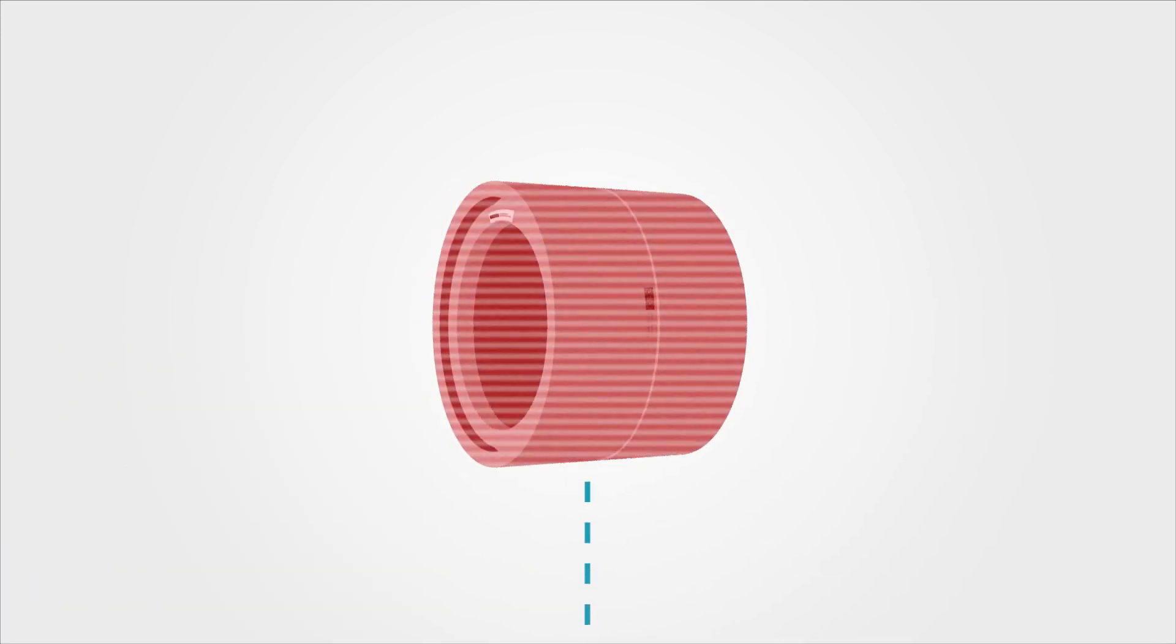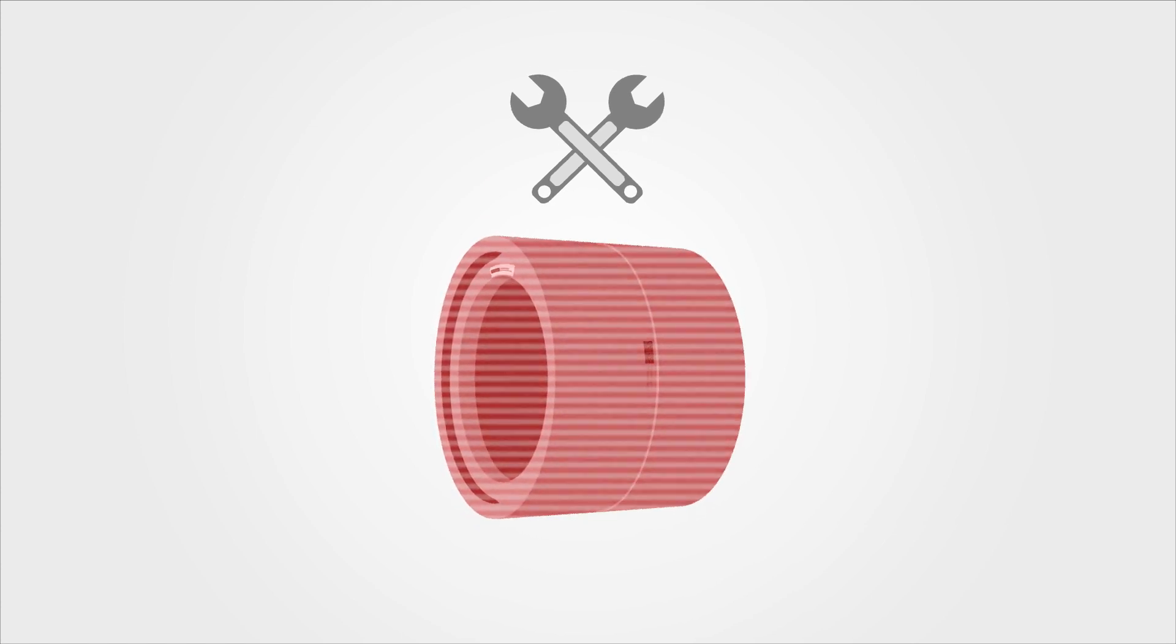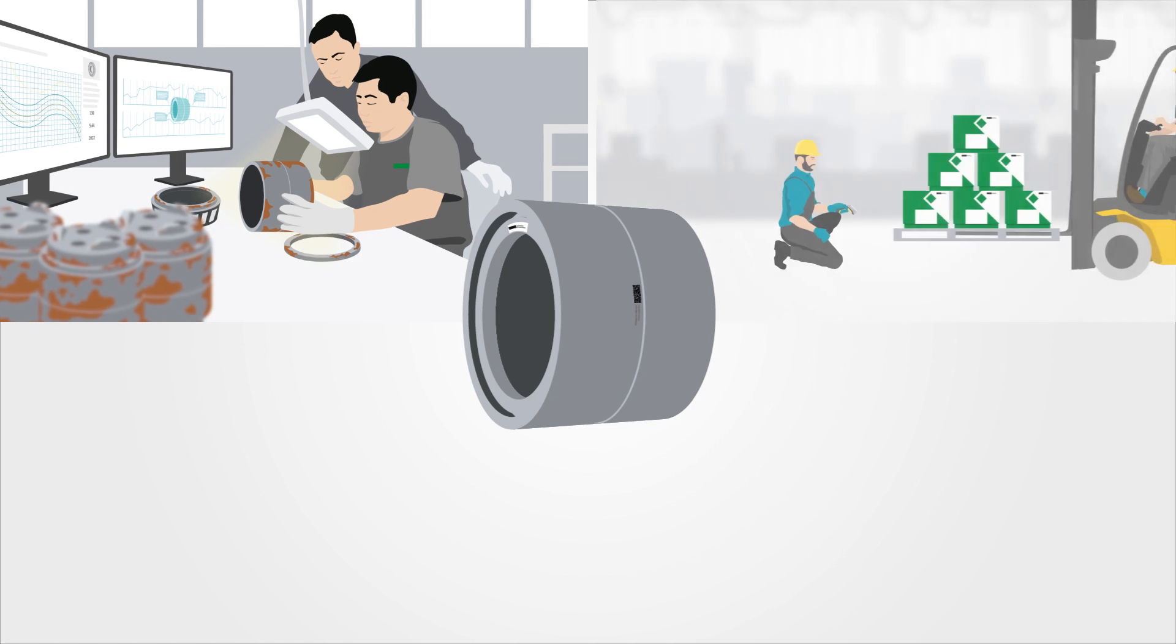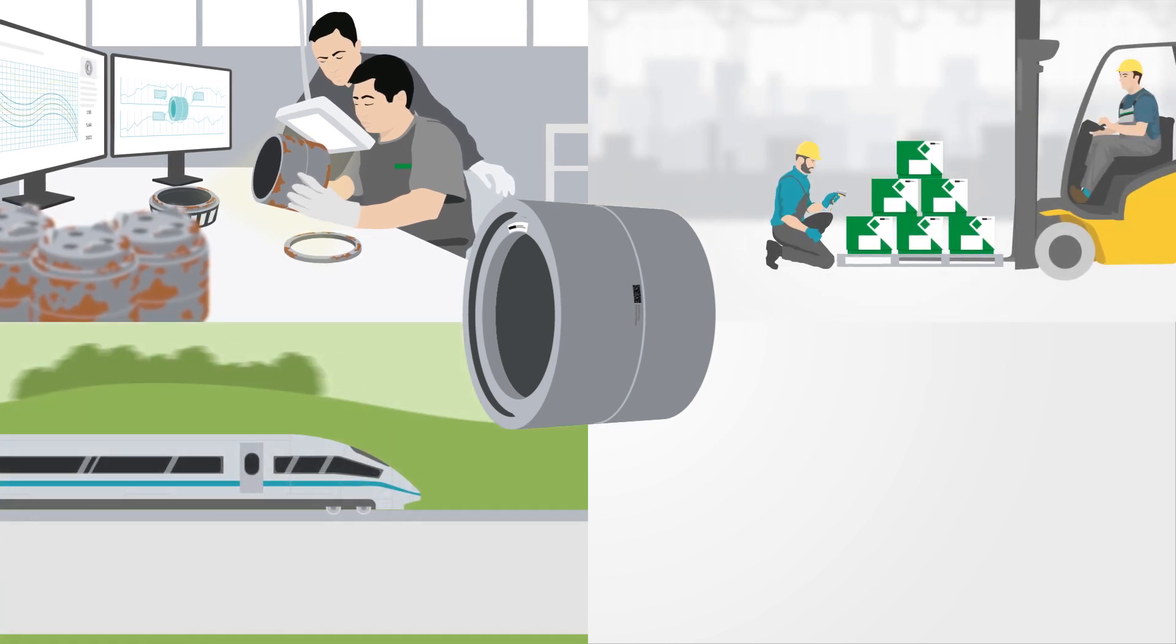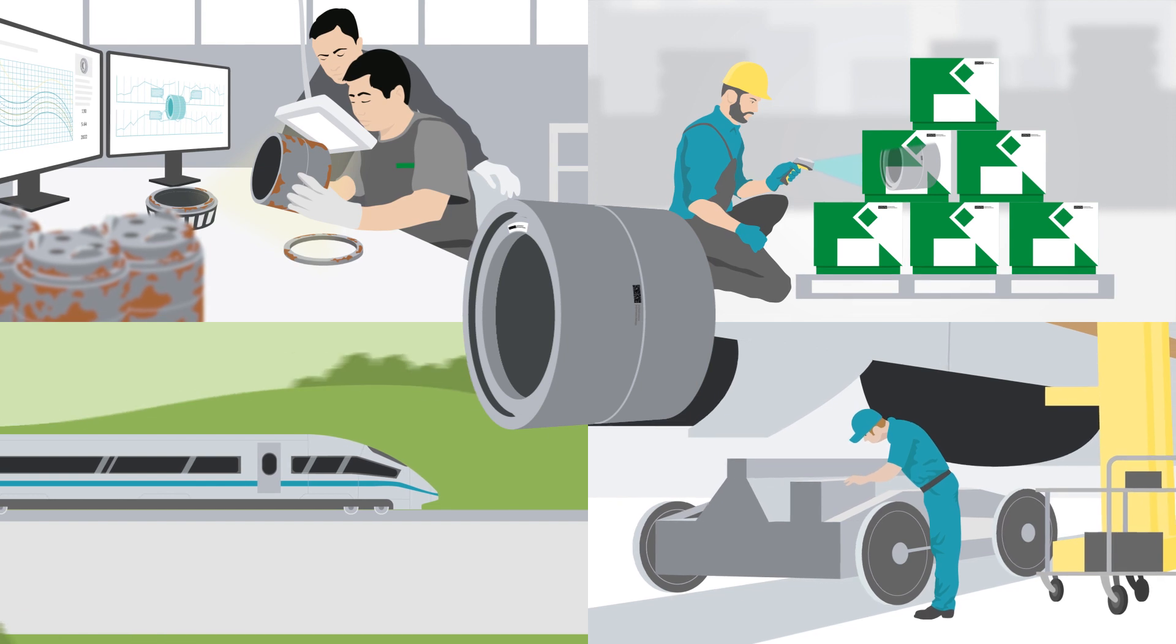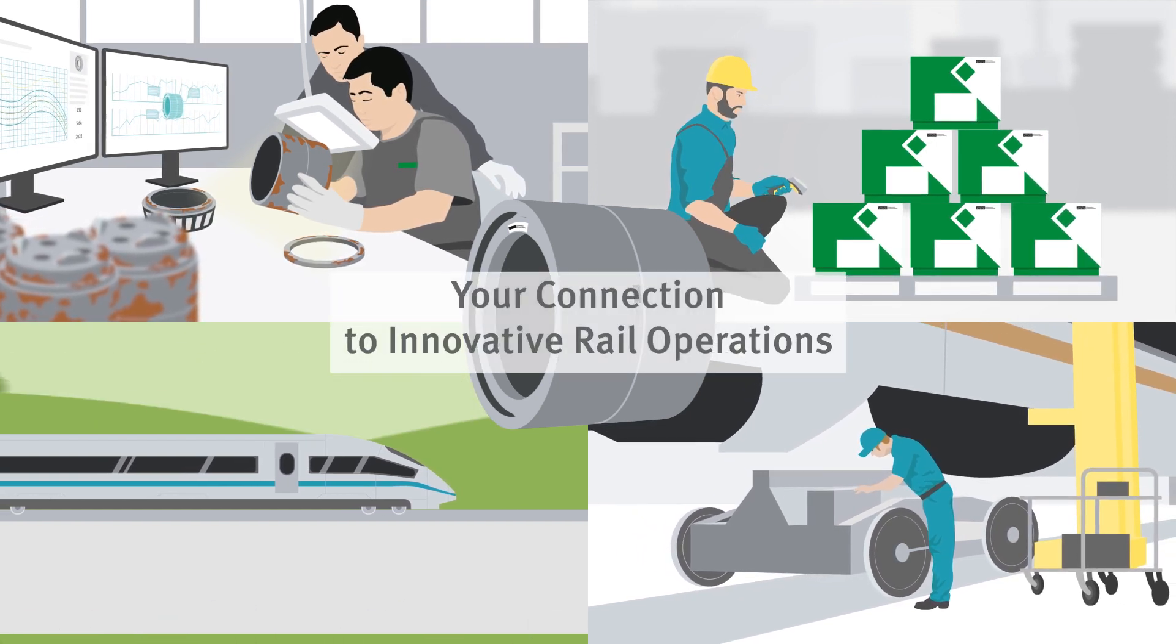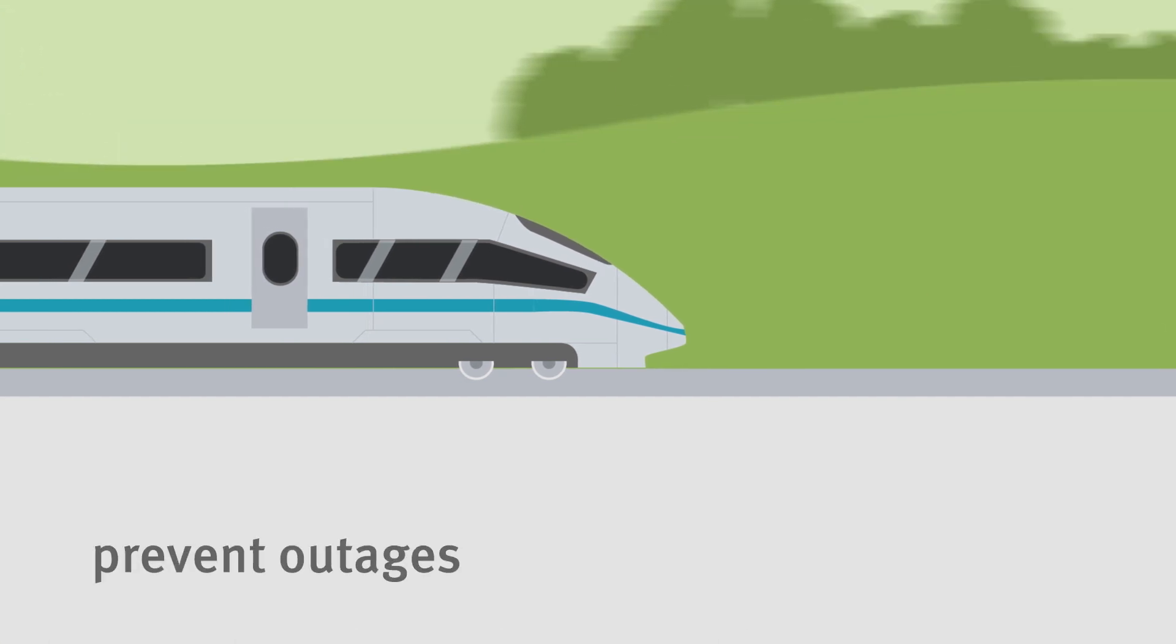This is just one of the ways in which Schaeffler promotes product lifecycle transparency, enables you to offer your customers value-added services, and connects you with the innovative future of rail.